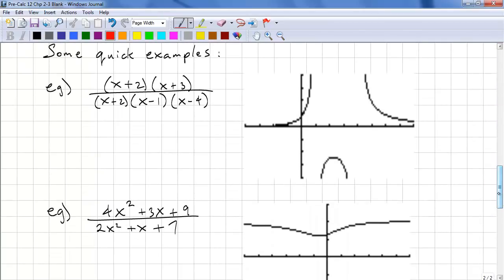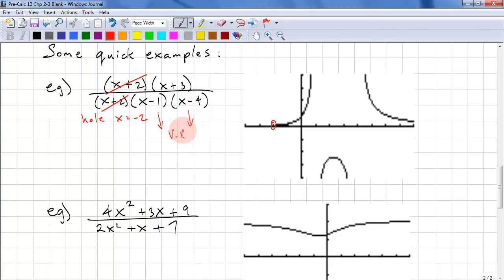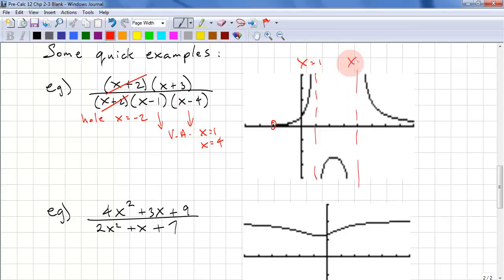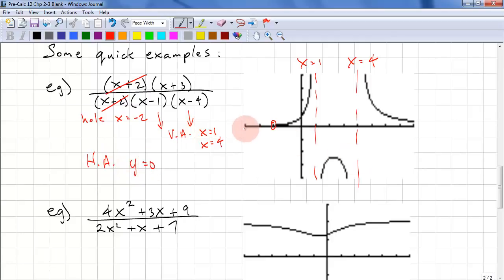Let's look at some more quick examples. Here we have factors that we can cancel out, so this is a hole at x equals negative 2. There should be a hole here, and we have 2 vertical asymptotes: x equals 1 and x equals 4. We have degree 2 in the numerator and degree 3 in the denominator, which means we have a horizontal asymptote of y equals 0.